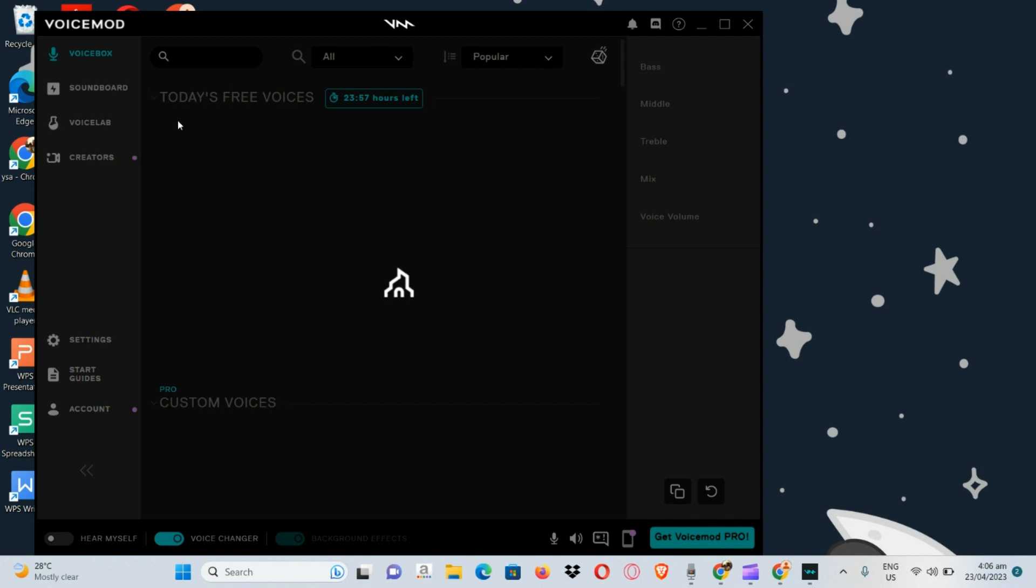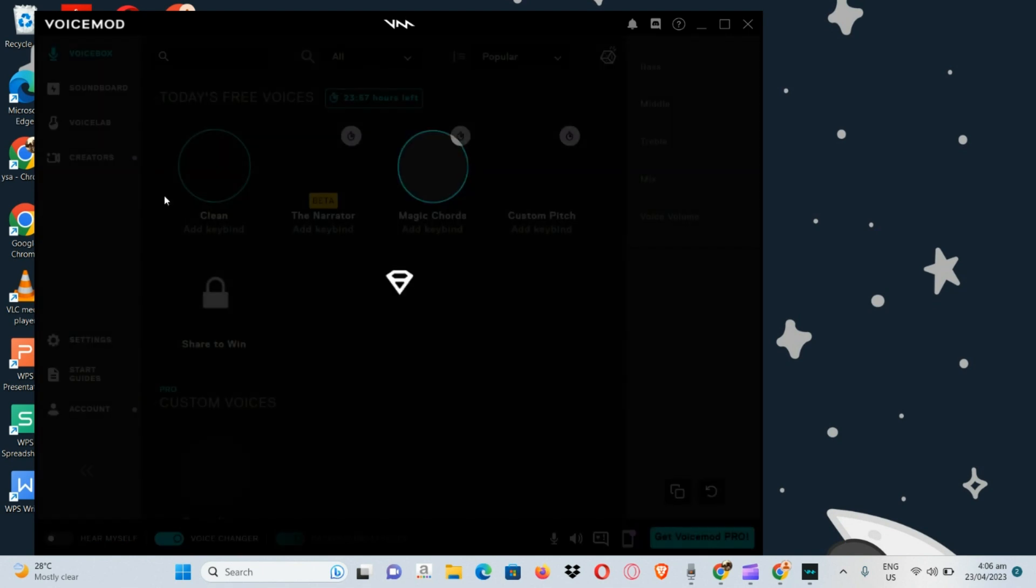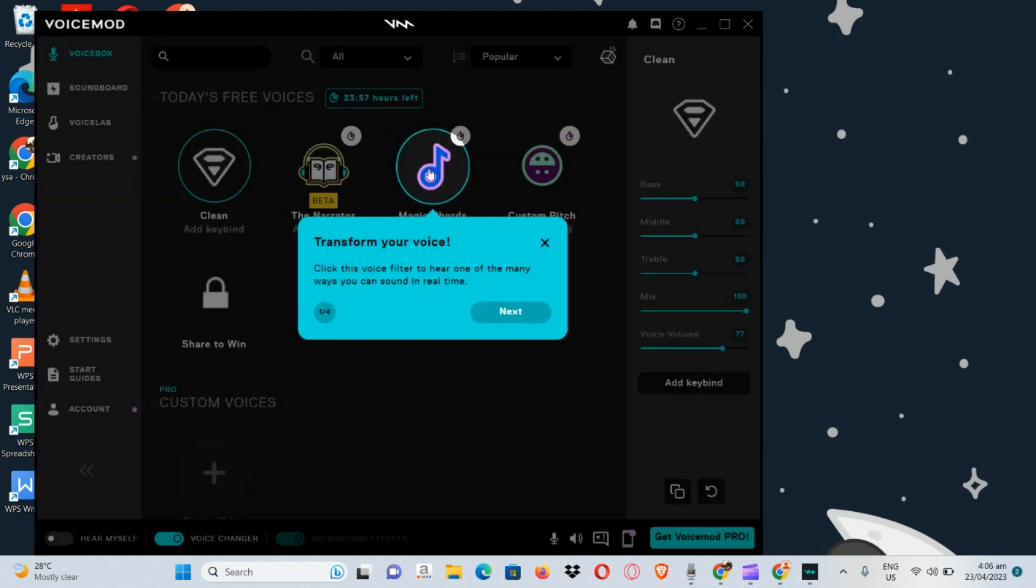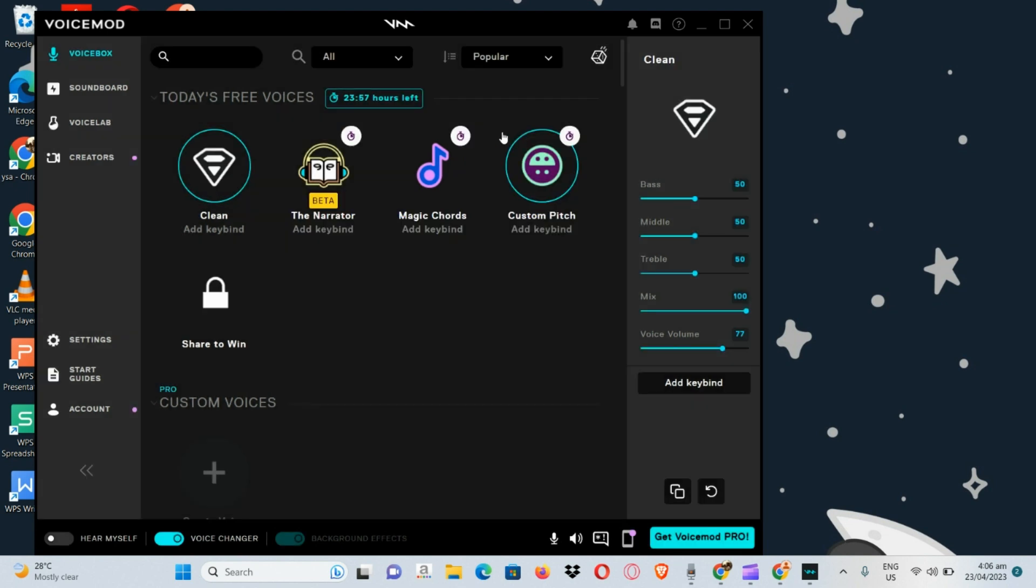Once you have opened Voicemod, the next thing that you are going to do is simply go to your soundboard. Let's exit from this one here first. You can actually see your soundboard in the upper left hand corner.